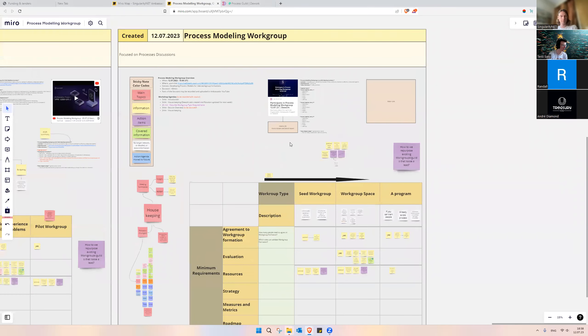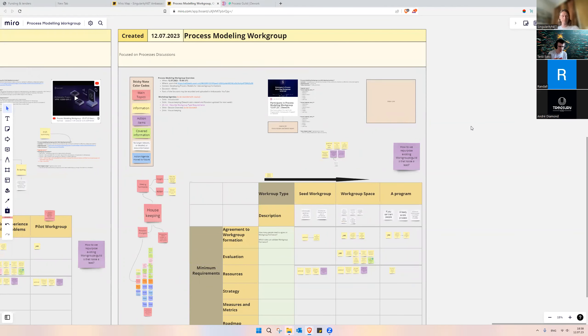Hello, everybody. Welcome to the Process Modeling Workgroup on 12th July. Today, we went over some housekeeping, clarified the insight and action section, what it means under meeting summaries, so that we are on the same line when we do the meeting summaries.